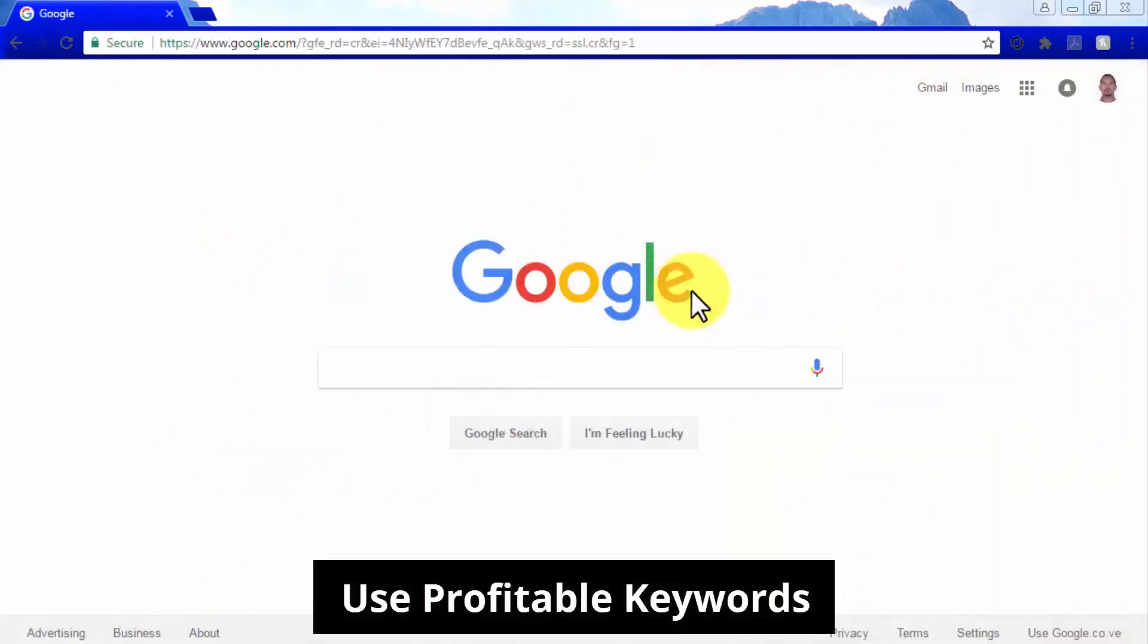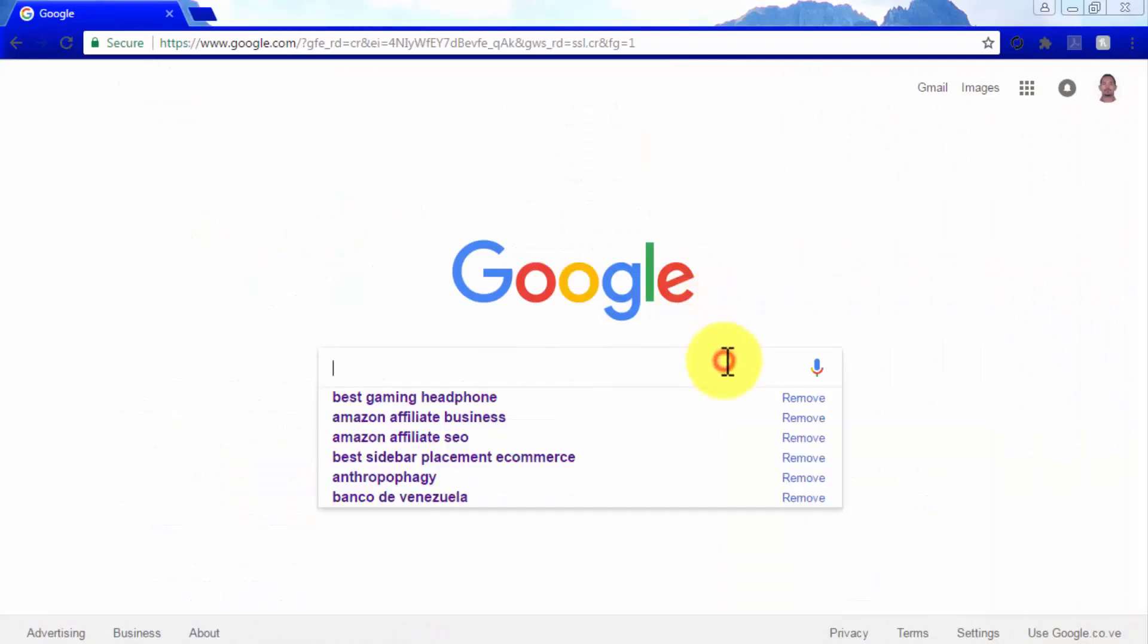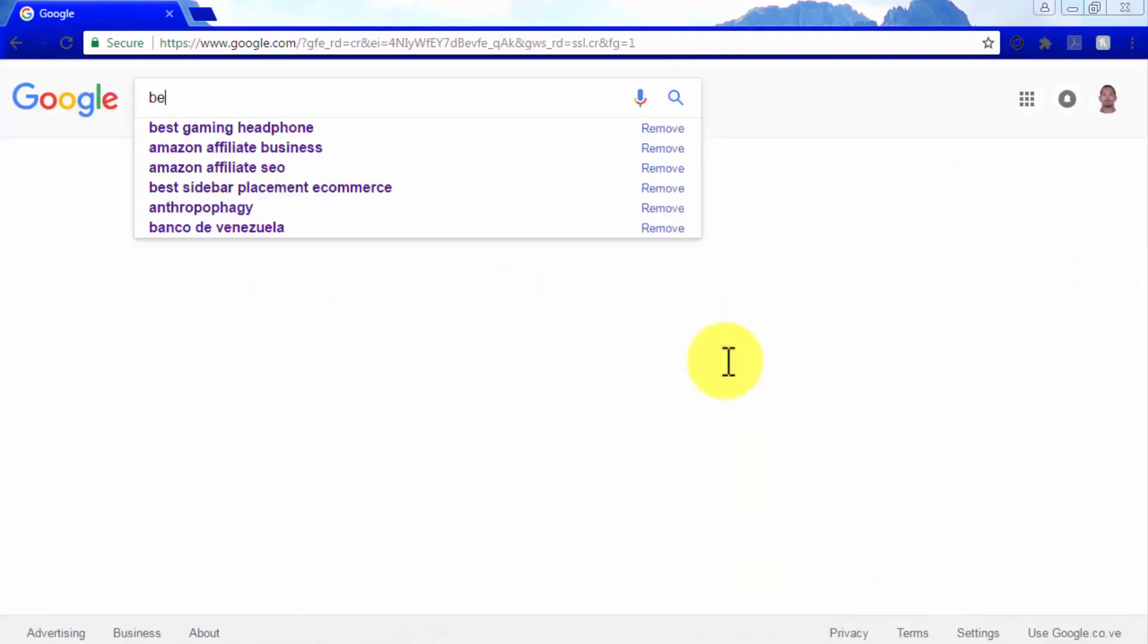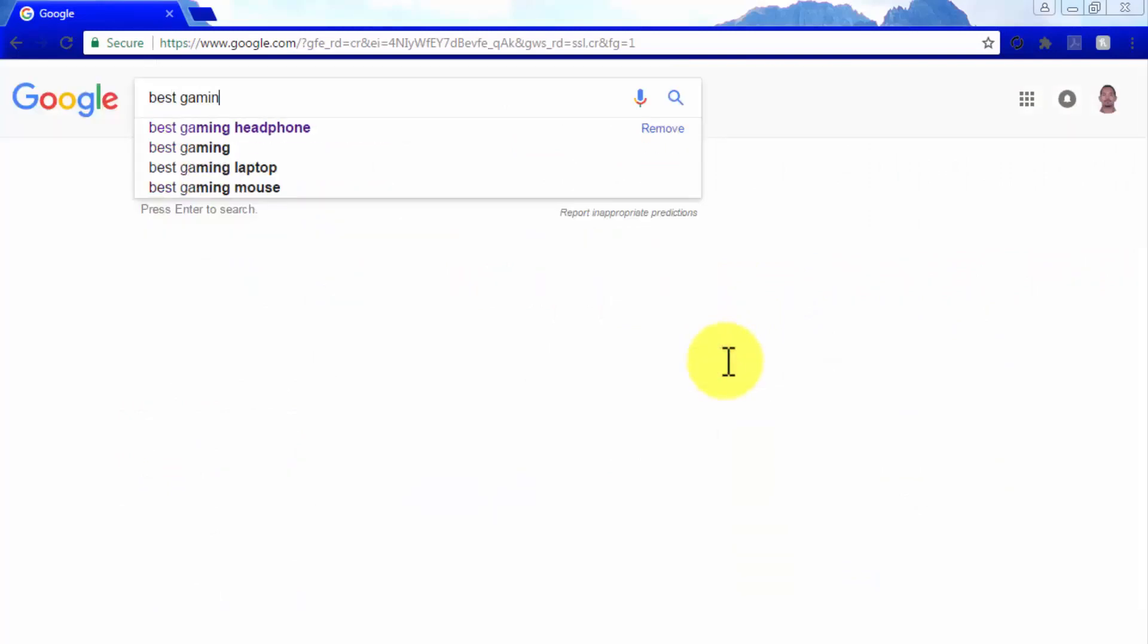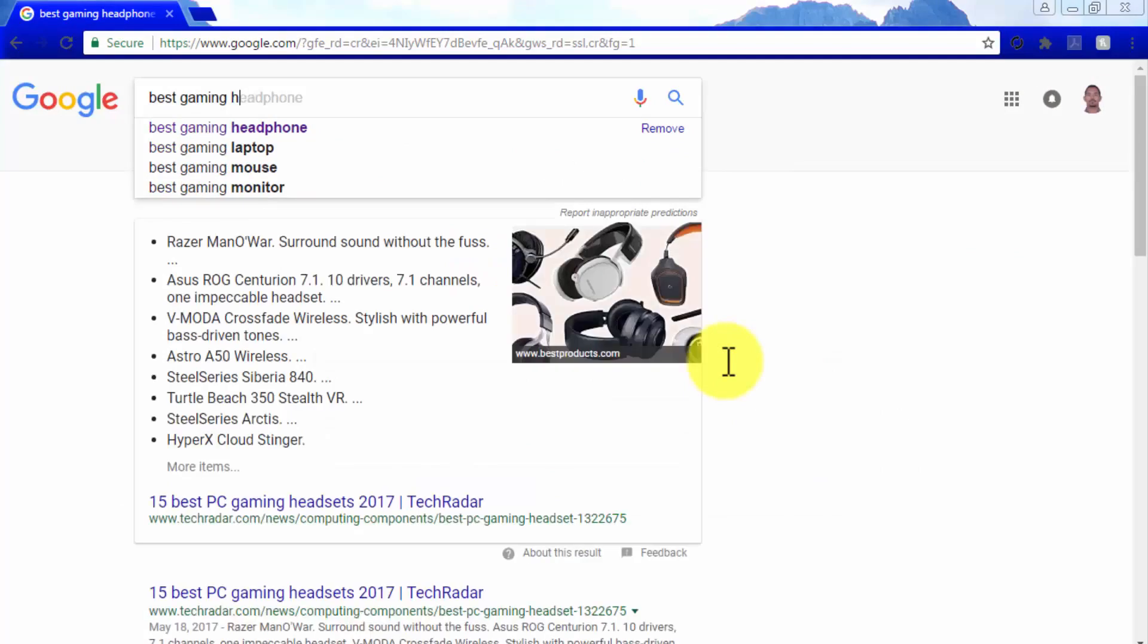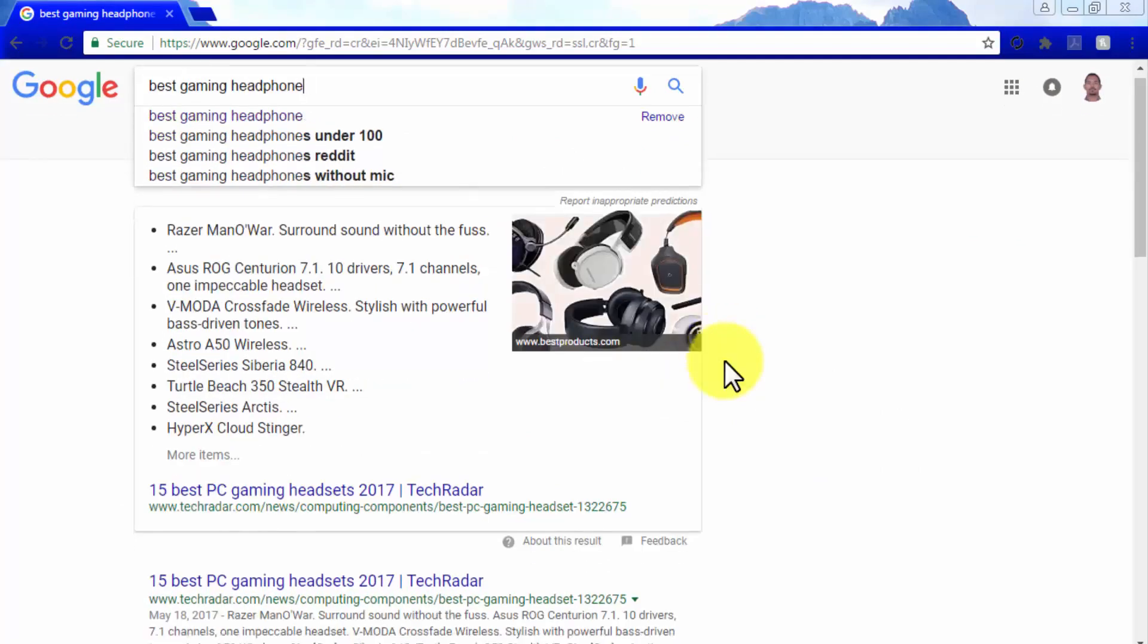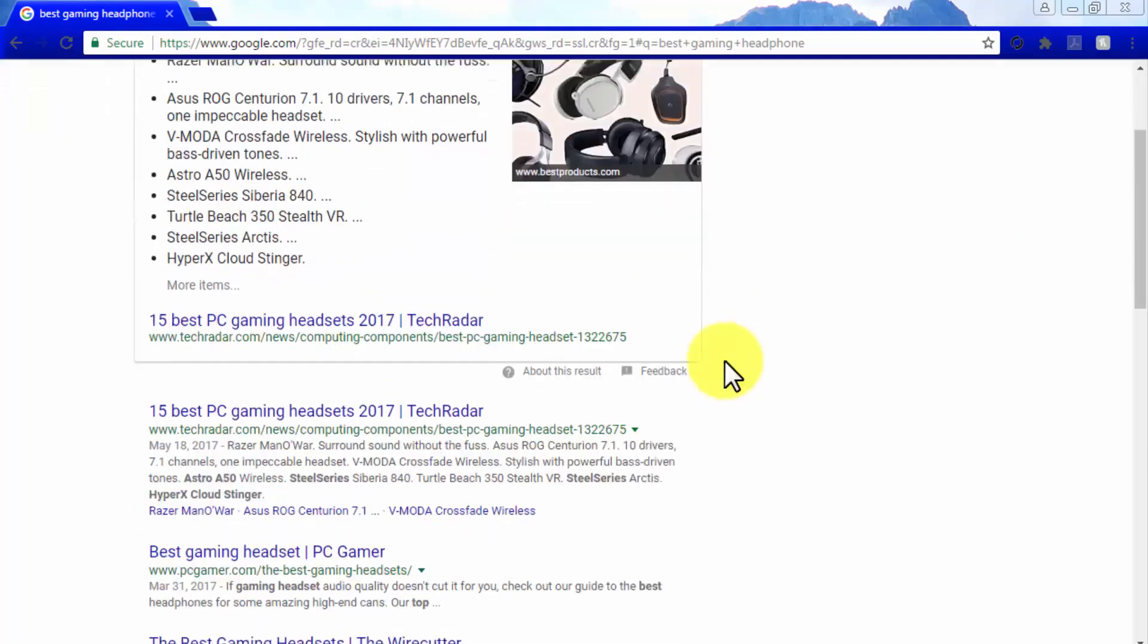Use Profitable Keywords. Profitable Keywords are keywords that drive purchasing intent and that are used by people to search for information about products on any given niche when they are ready to make a purchase.